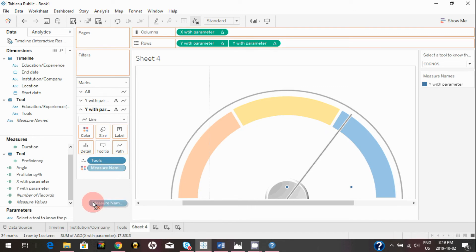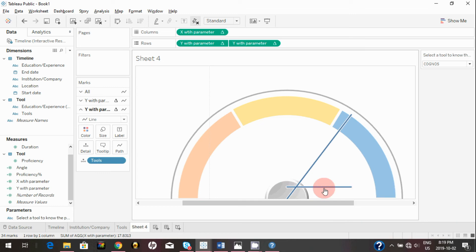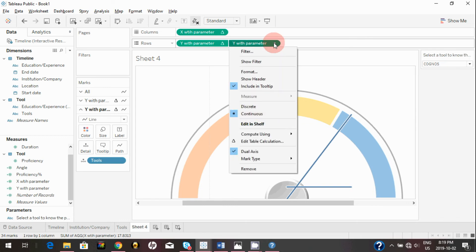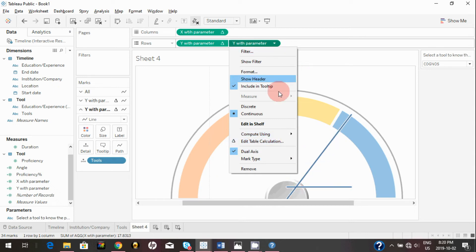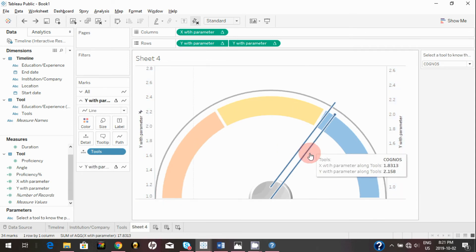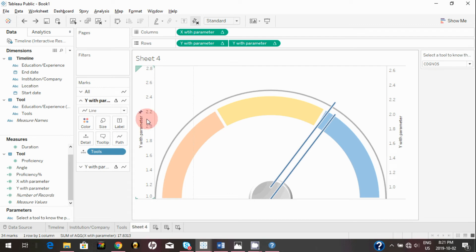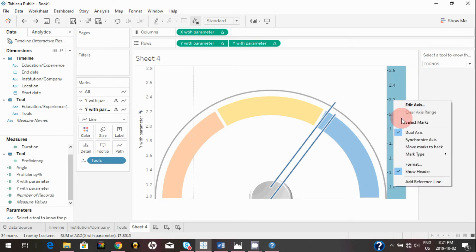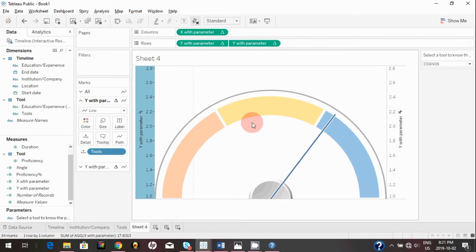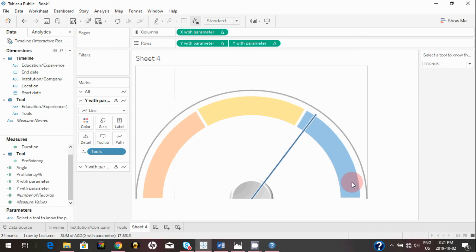You may notice the second axis isn't aligned with the first because it hasn't been set to compute using 'Tools' — it's still doing 'Table Across,' which is why you see a different line. Set it to compute using 'Tools.' You'll still see two distinct pointers because the two Y parameters aren't matching. Click on the Y parameter and select 'Synchronize Axis.' Now both axes are synchronized — right-click and uncheck 'Show Header.'